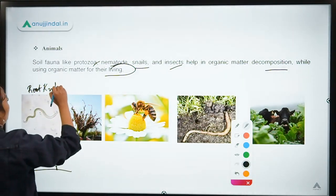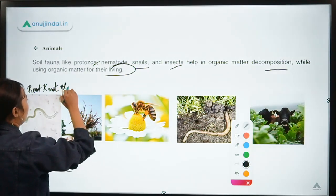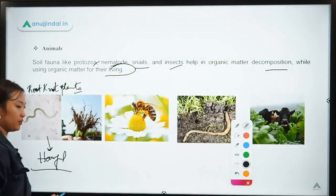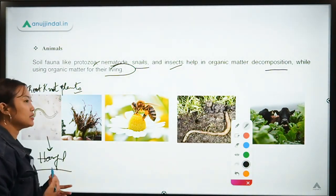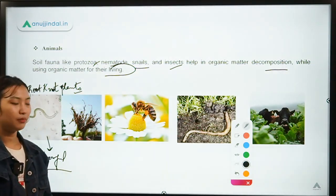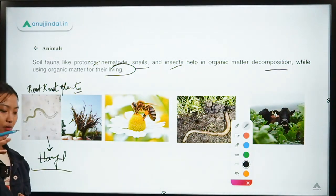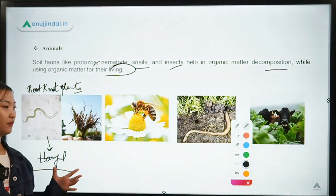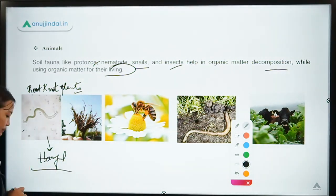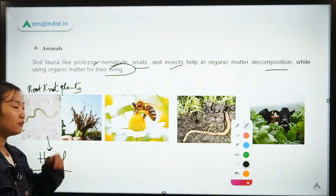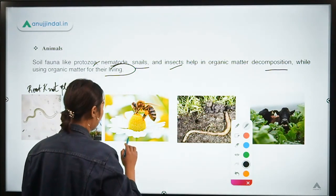The root-knot nematode forms a knot in the root of the plant, hampering nutrient uptake and water uptake, causing lesions and galls in the roots. Above-ground symptoms include yellowing of leaves, and eventually the whole plant dies. This nematode has a harmful effect on the crop.